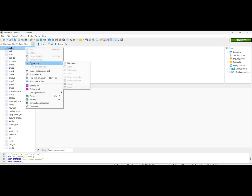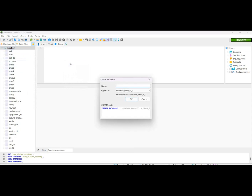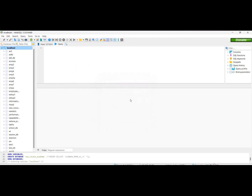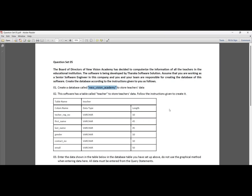If we click the Create New option, we will select and create the database. Click the button to create the database. This software has a table called Teacher to store Teachers' data.